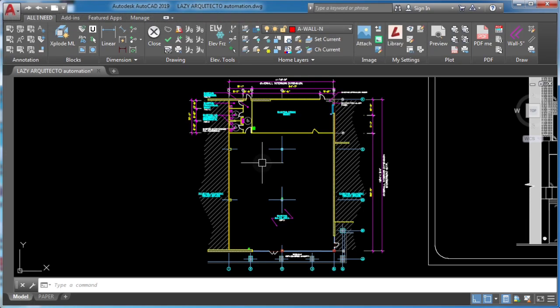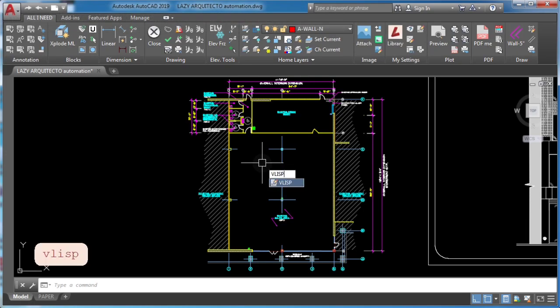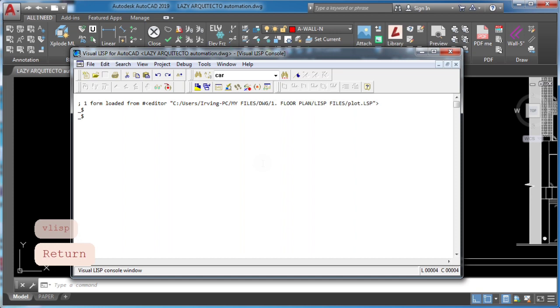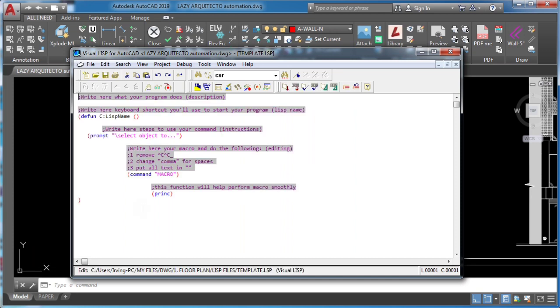To start, type vlisp and press enter. This will bring up AutoCAD visual lisp program editor.